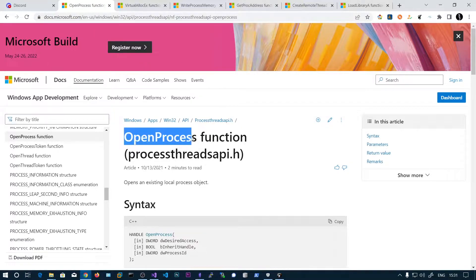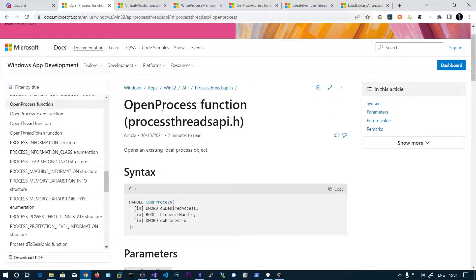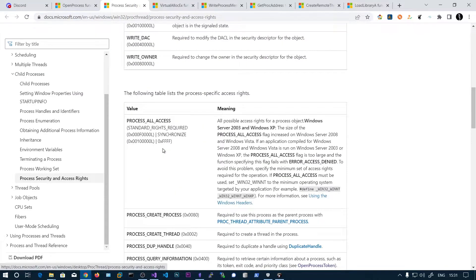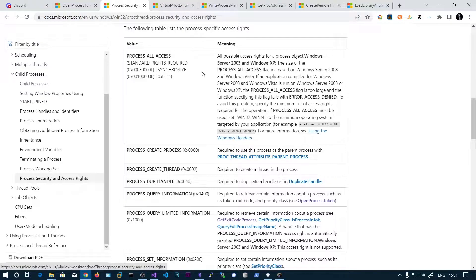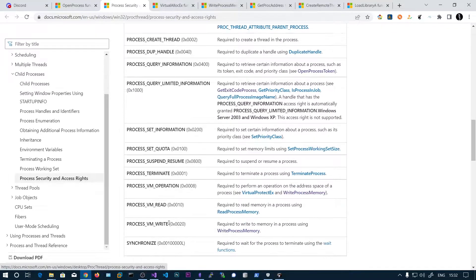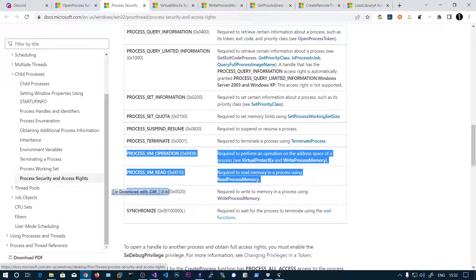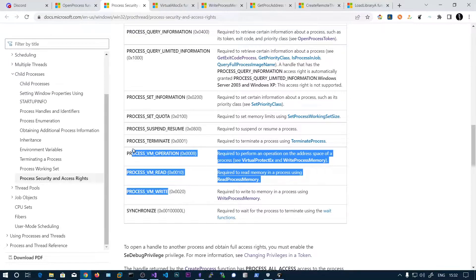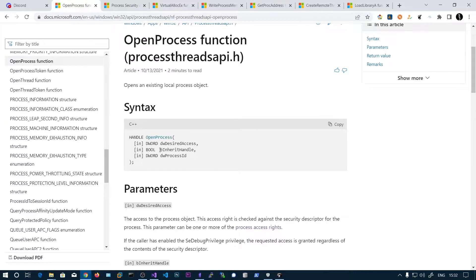The first function is OpenProcess. This function will open the process and we will get the handle so we can perform some operations on that process. The first parameter is desired access — the access rights for the process. We will use Process All Access, and also include VM operation, VM read, and VM write permissions, as these three are required if you want to perform operations on the virtual address space of that process. The second parameter is false — we don't want any inheritance handle. And the third parameter is the process ID.